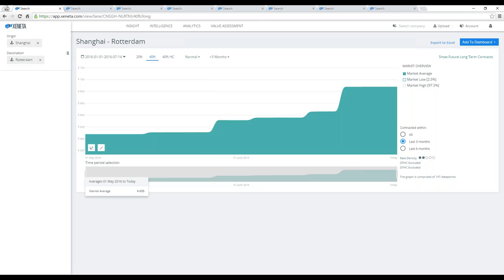Then there's this question about short-term rates based on spot market. This is a conversation that I typically have with shippers about what is really the difference between a short-term and a spot market, because we have companies on our platform that request new prices every time they do a booking. To me, that would be the spot market.